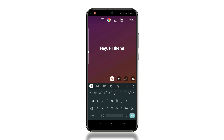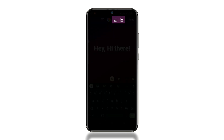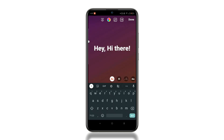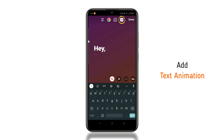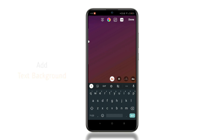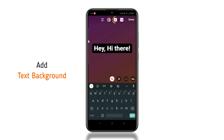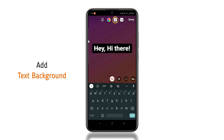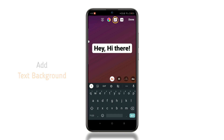Now at the top, you will get to see two new options. The last one lets you add animation to the text, and the second one lets you add a background to the text.